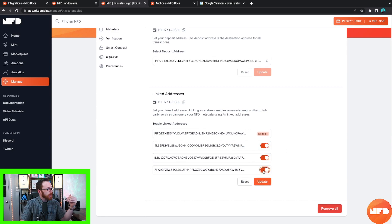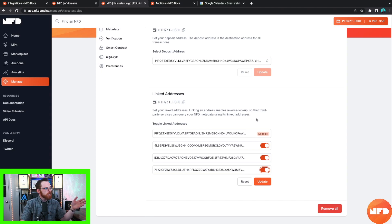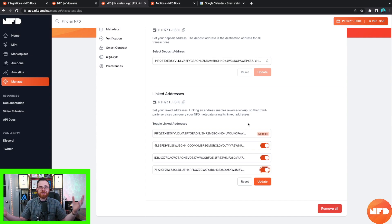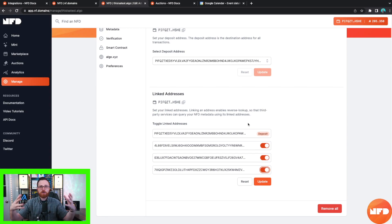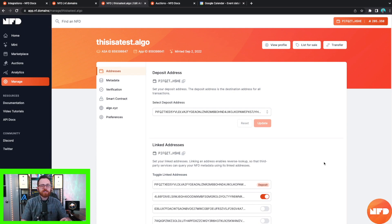You can also click on Linked Addresses and link additional wallet addresses. These linked addresses won't be your deposit address, but linking them enables reverse lookup, so third-party services can query your NFD metadata using its linked addresses. It also aggregates all of your NFTs across your various linked wallet accounts and merges them onto one beautiful gallery.